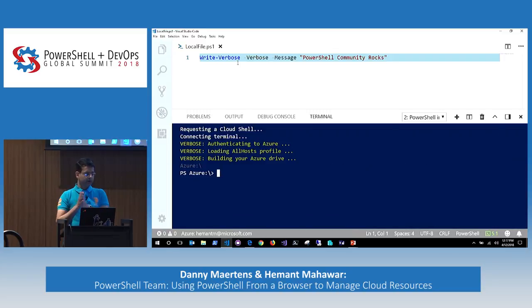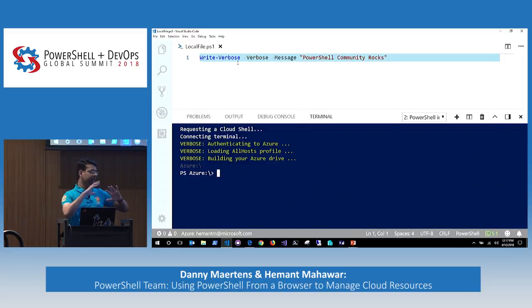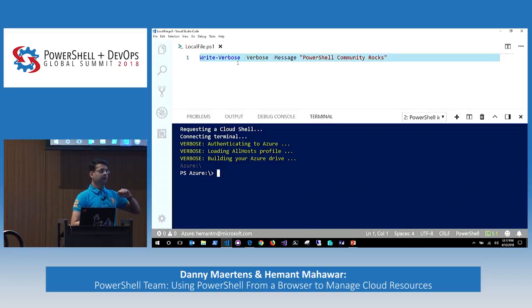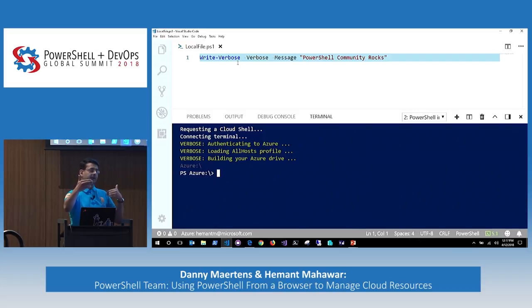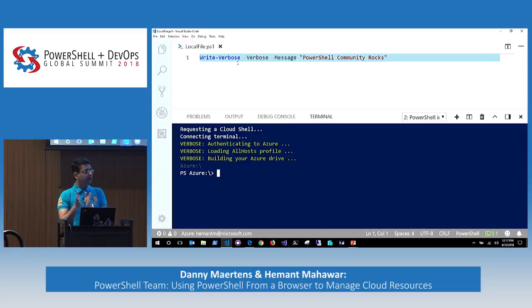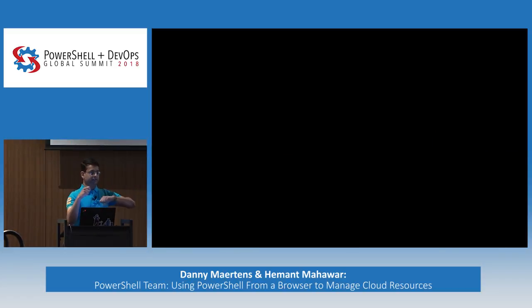As Danny pointed out, if you have a session running and you disconnect and come back within a certain time period, you get a faster connection because your container is still there. If that time limit exceeds, that container is taken away. Sometimes the connection is fast, sometimes slow — most of it depends on whether you're connecting to a new container versus an existing one.